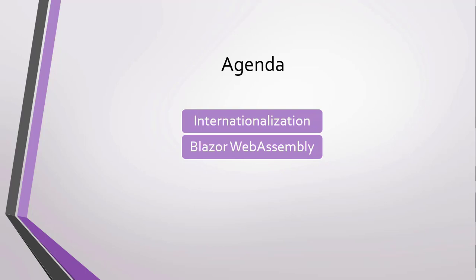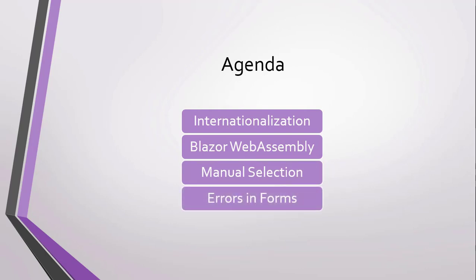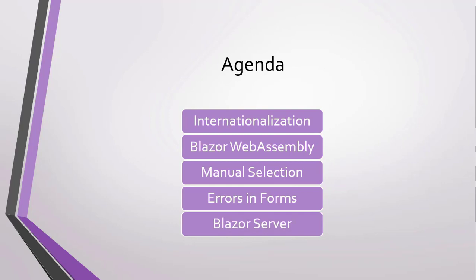We will also see how to allow the user to select the language and region to use manually. We will see how to translate the error messages of forms, and of course, we will also work on internationalization with a Blazor Server application.